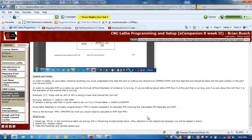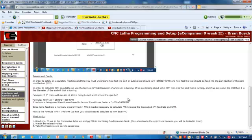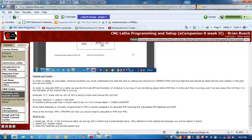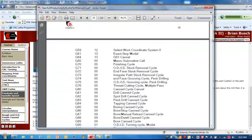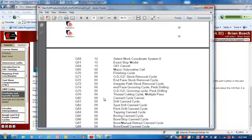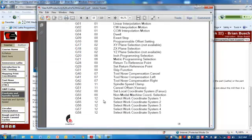So we want it to be in G96 constant surface speed mode, where it's constantly changing the RPM to match the diameter of the work, but not exceeding 2400 because we set the G50 not to exceed 2400.